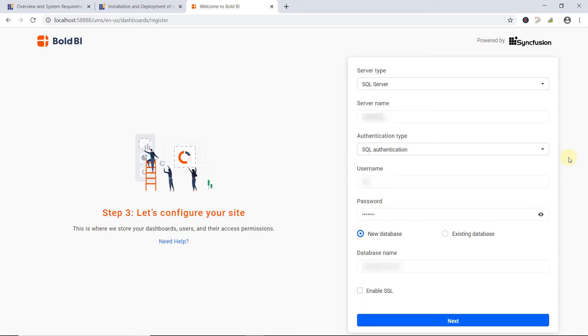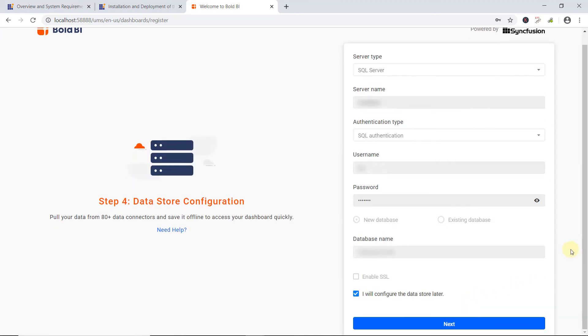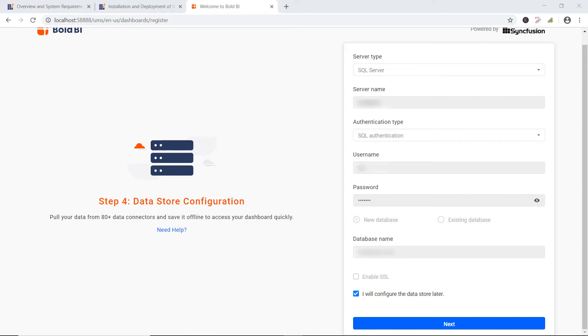Let's move to the next database configuration. As I said earlier, database credentials are required to store dashboards, users, and their permissions. I provide the credentials and click Next. Again, I need to configure the datastore, which acts as an intermediate database. Here, imported data from web database sources and statistic files are stored. This also stores the data offline to help users access the dashboards quickly. This configuration is optional and can be skipped by enabling the I will configure the datastore later option.